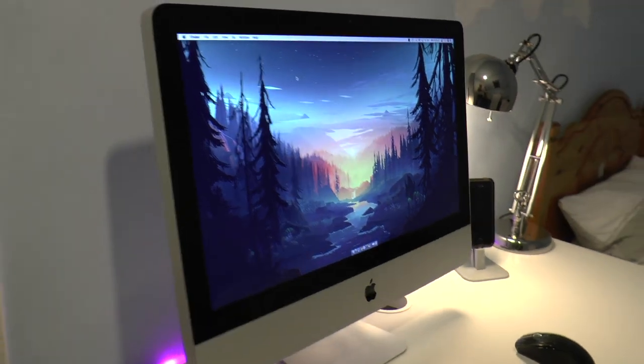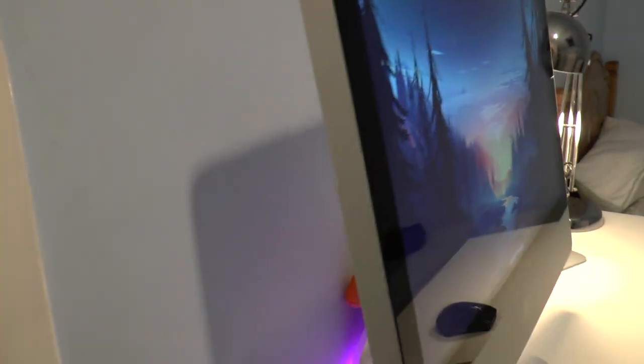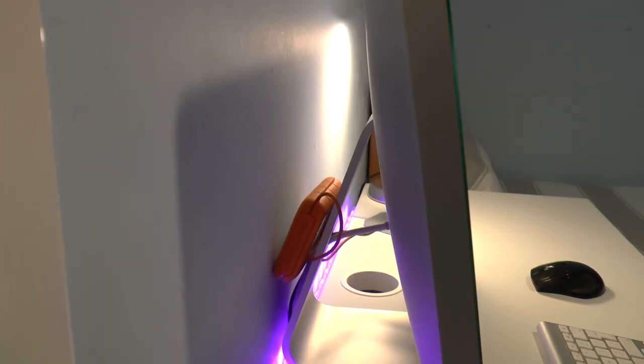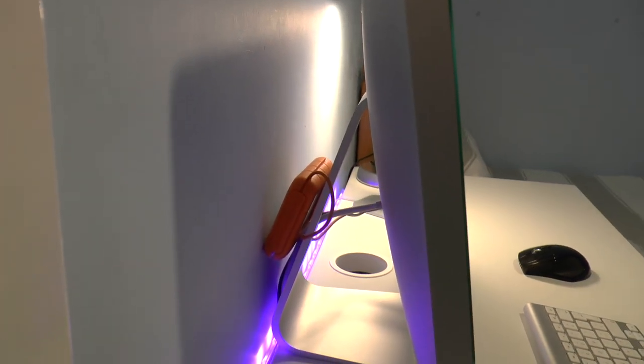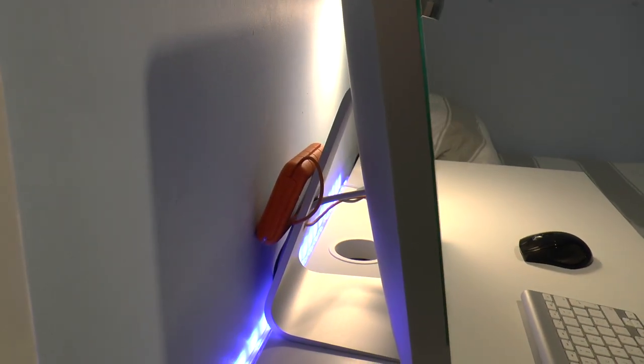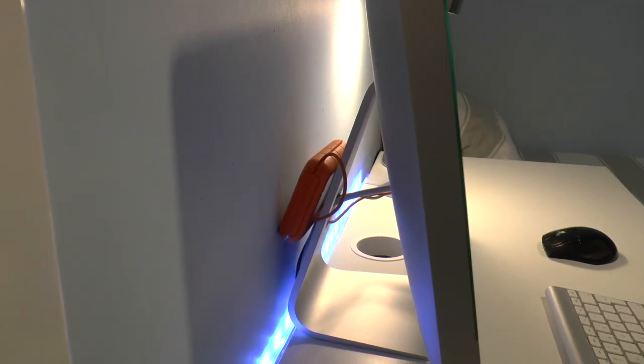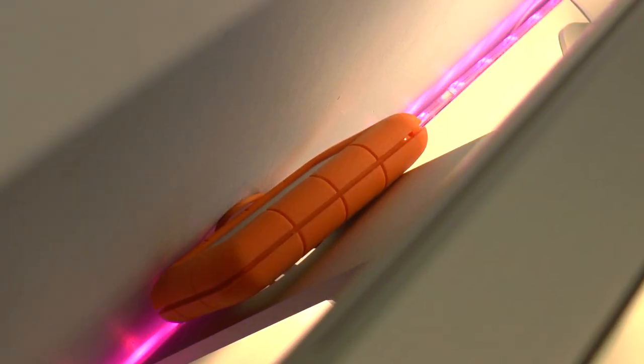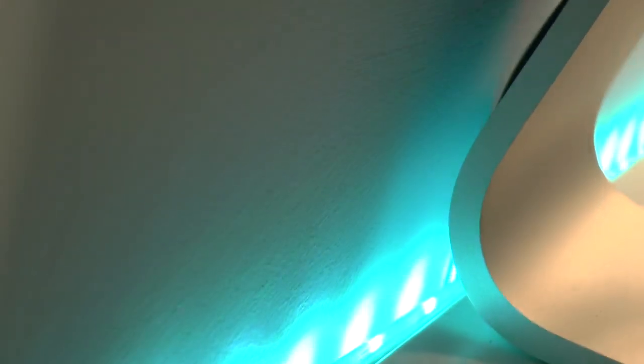Behind there's a Thunderbolt connected 500 gigabyte external LaCie hard drive which I keep footage and finished projects on. This cost about £70. There is also a cable leading to a one terabyte external hard drive which I'll show in a minute.